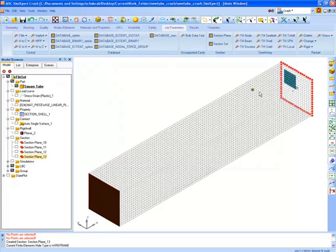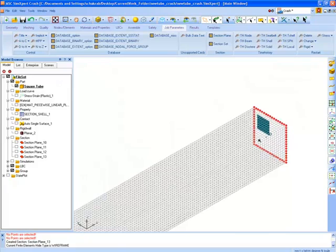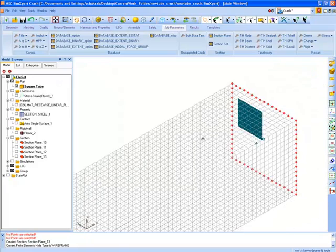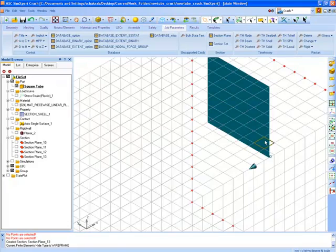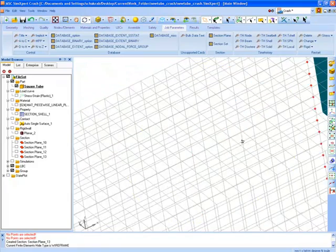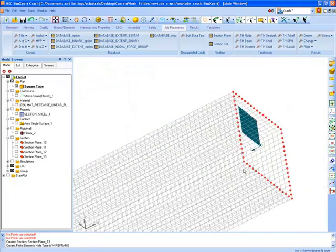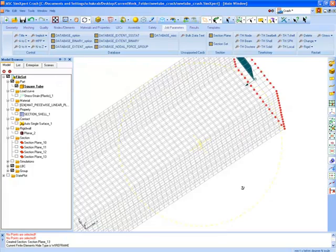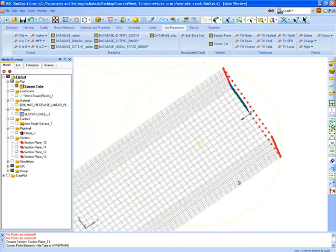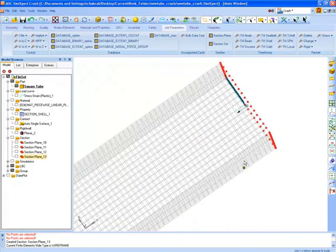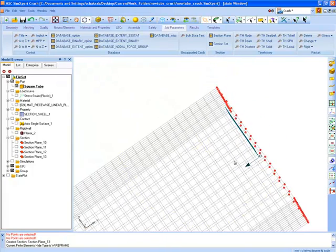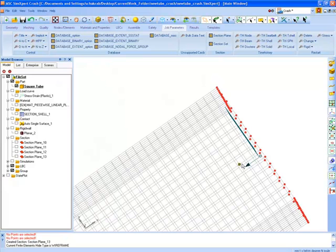Now we render our FE model to wireframe mode so that we can see this plane cutting through the elements as shown.